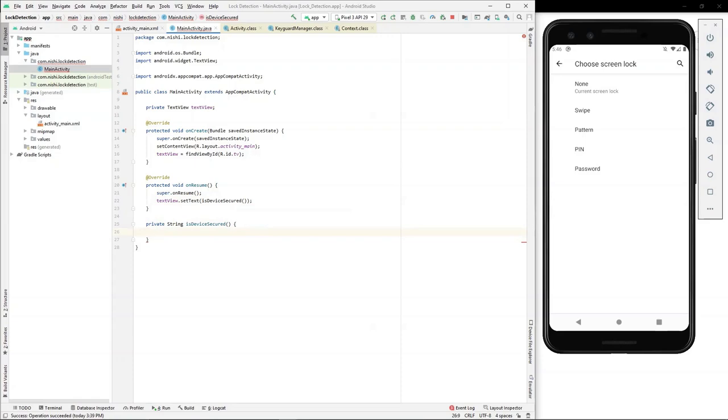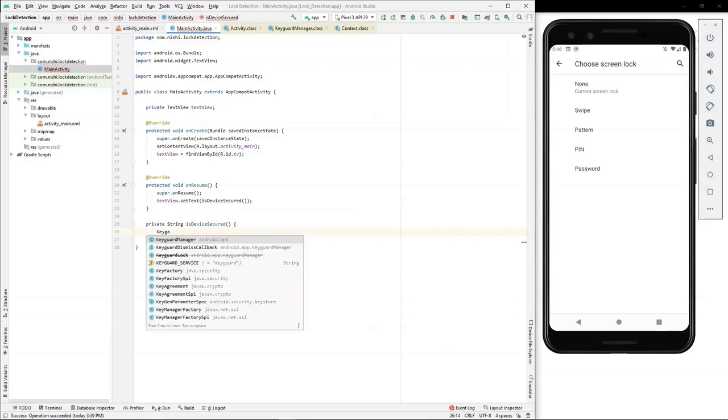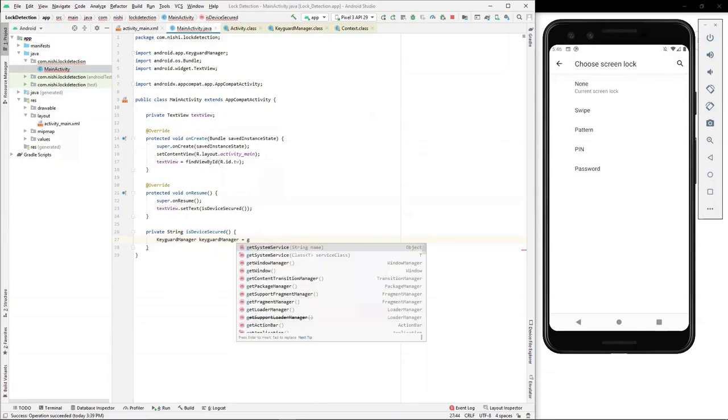Android provides us an API exposed by KeyGuardManager class to detect whether lock is enabled or not. We will create an object of KeyGuardManager class and set it equal to the handle return from GetSystemService with KeyGuardService.